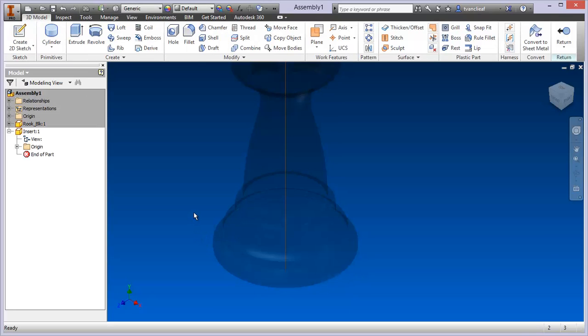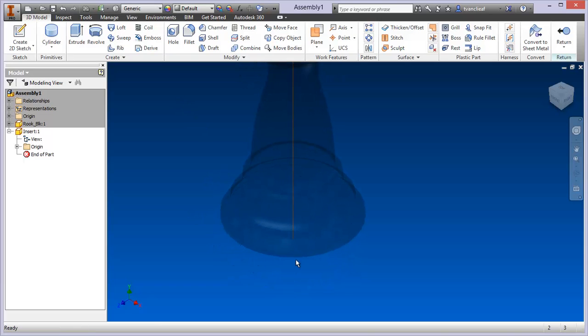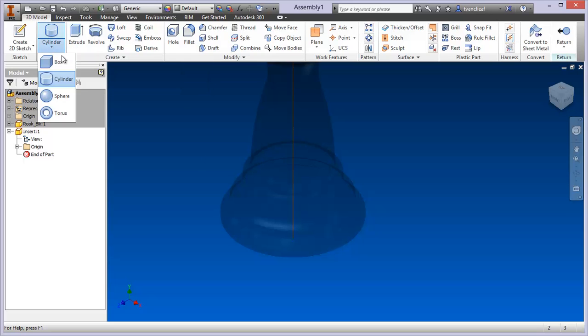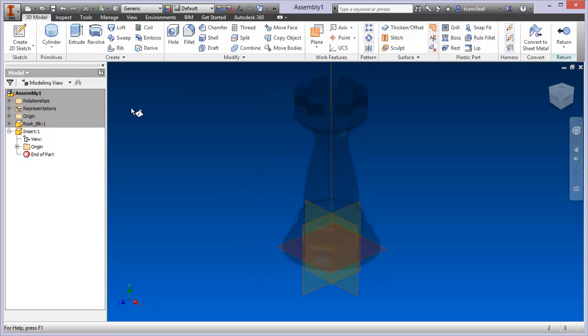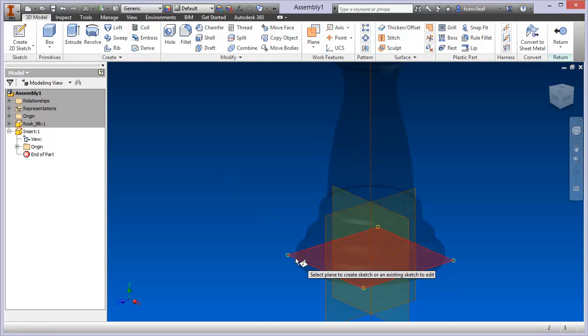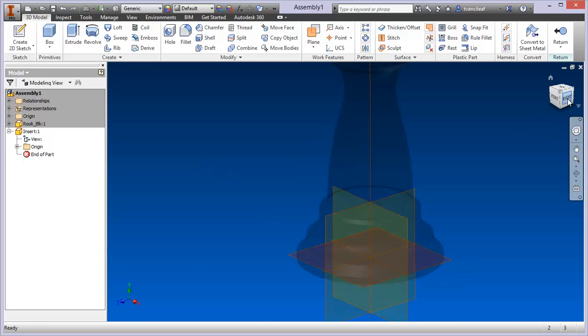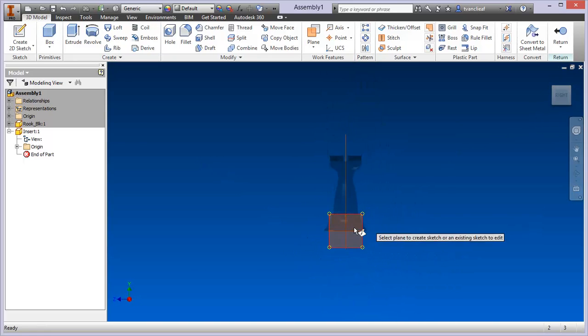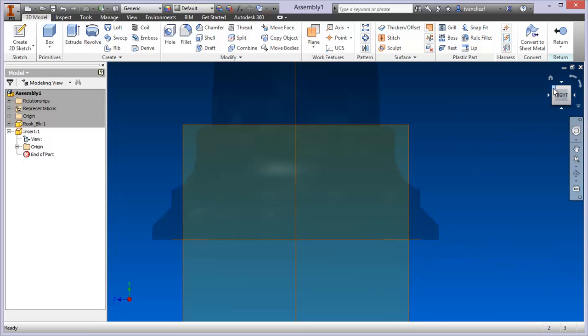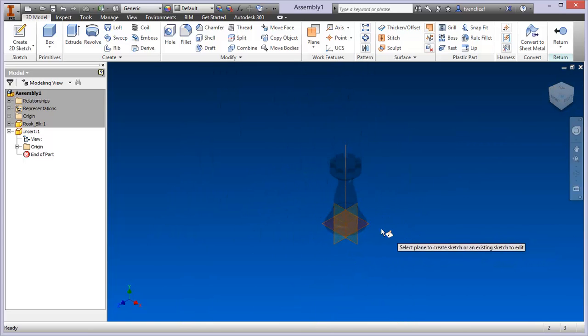What I'm going to do is put it on the bottom of the rook, so I know that the rook is going to lay directly on top of this. Now it's saying, well, what do you want to create from there? I'll choose the primitives and come to box. I'm going to select the plane. If I use the view cube to take a look at this, I'm going to select that plane that's on the bottom of the rook.